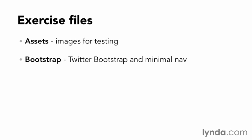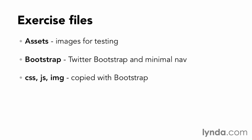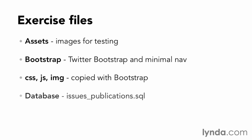There's some additional folders in the exercise files that you should be aware of. The first is Assets, which contains images for testing uploading during the course. Next is a Bootstrap folder. This is a minimally modified version of Twitter Bootstrap, including a custom navigation system. This will be copied during the course. Along with the Bootstrap folder are CSS, JS, and Image. These will be copied at the same time as Bootstrap.